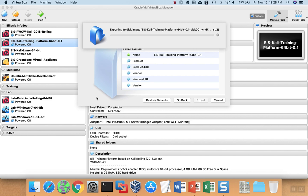This export process can take a long time because the biggest file in the virtual machine is typically the hard disk itself. In this case, it's a VMDK file, which is VMware format.